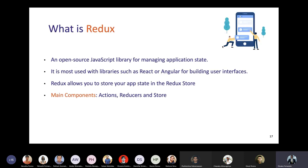To store values across your application, you need a state manager. For that, we use Redux — and the industry also uses MobX. Redux is an open-source JavaScript library for managing application state. Redux has three main components: actions, reducers, and the store.